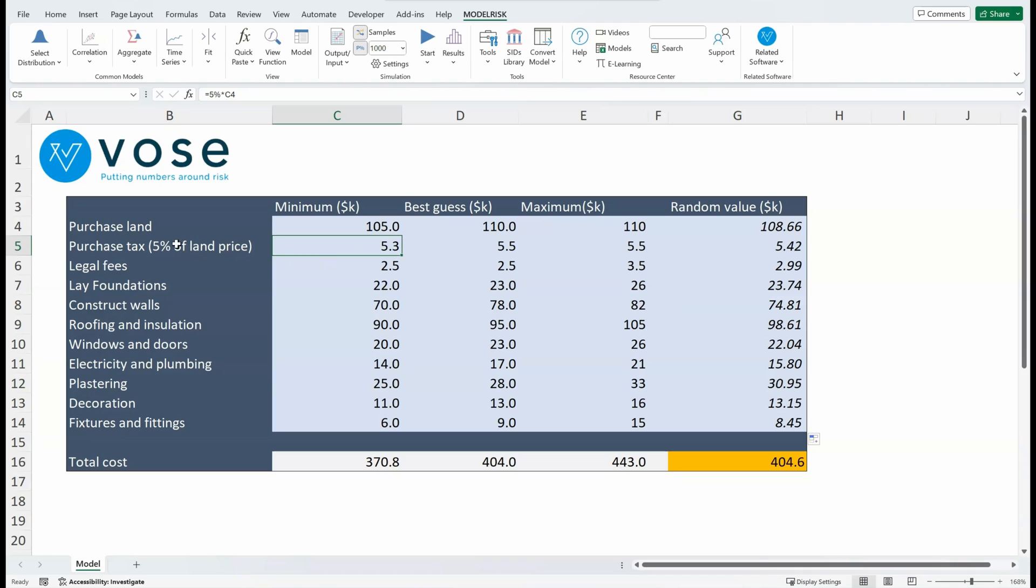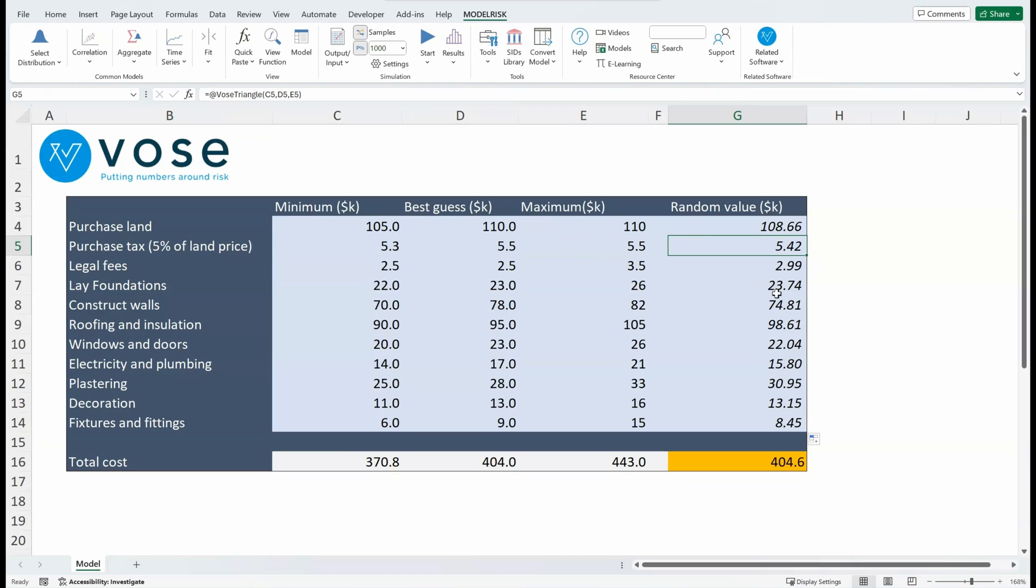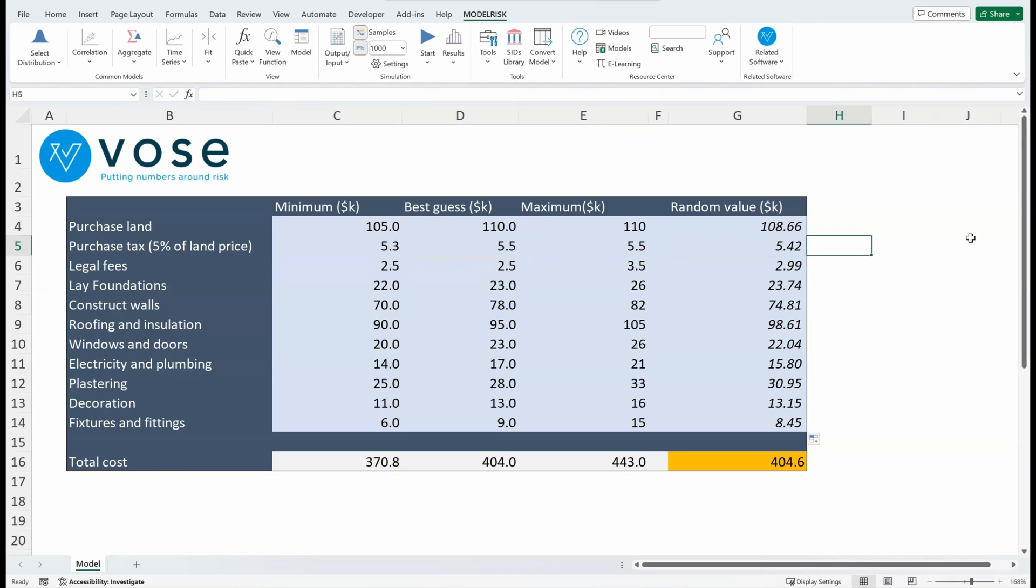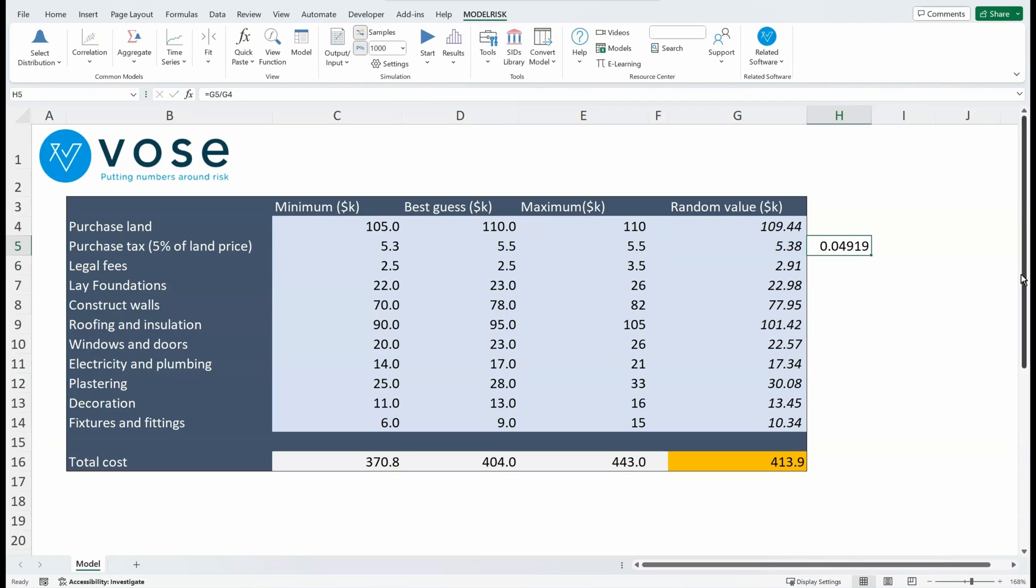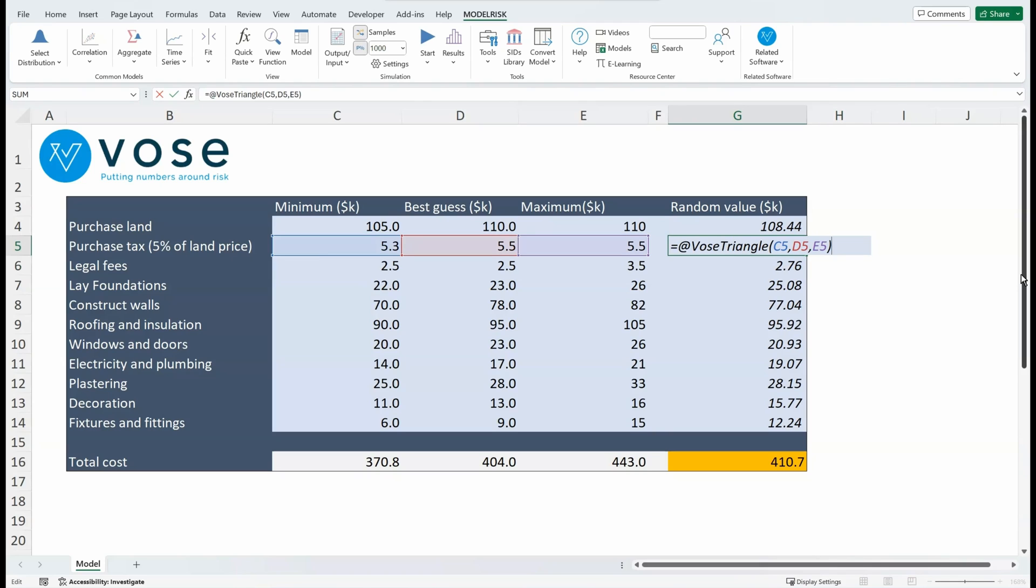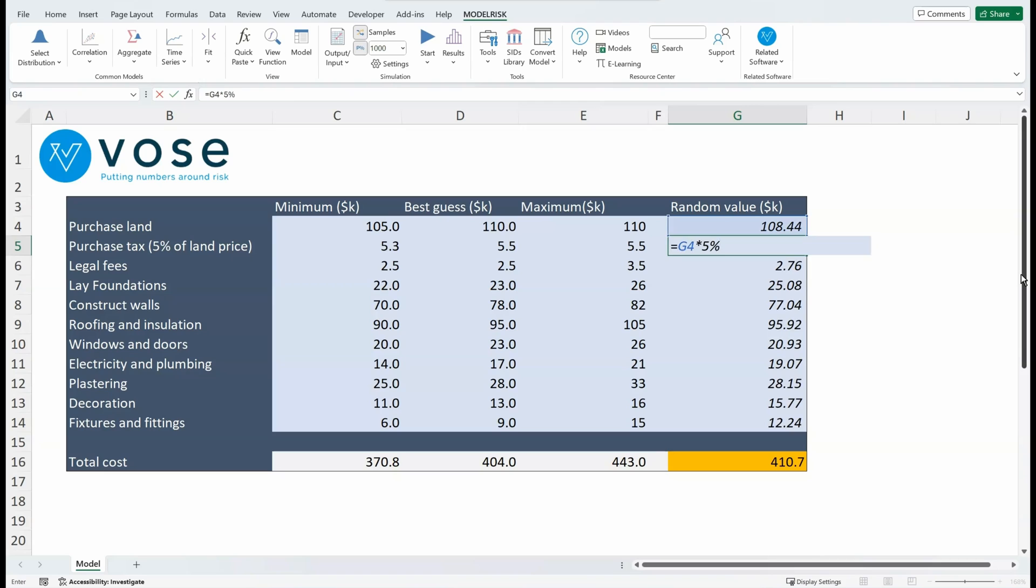You'll notice that the purchase tax is meant to be 5% of the land price, and so that's written here as 5% of the purchase price in the previous row. But right now I've got a triangle where it's taking an independent random sample from 5.3, 5.5, 5.5, and that isn't necessarily equal to 5% of the land price. So if I look at the ratio between that tax and the actual purchase land price—in this case it's 4.9%—what I need to do here is make it equal to the previous value for the price of the purchasing land times 5%, because it's not independent.